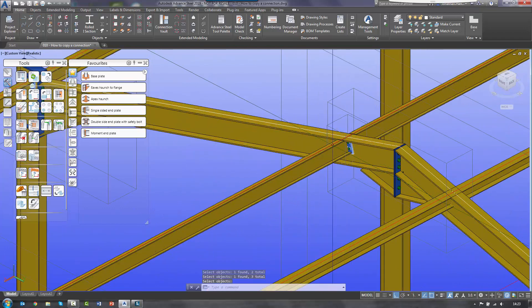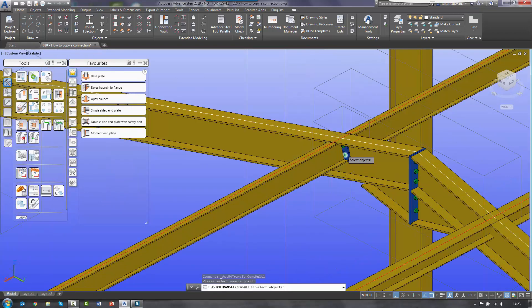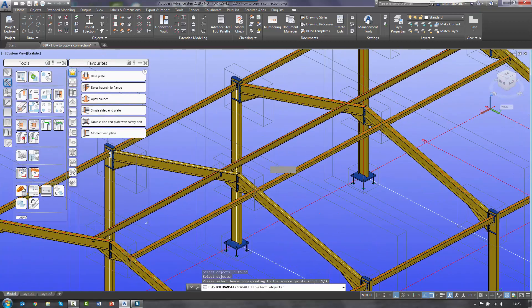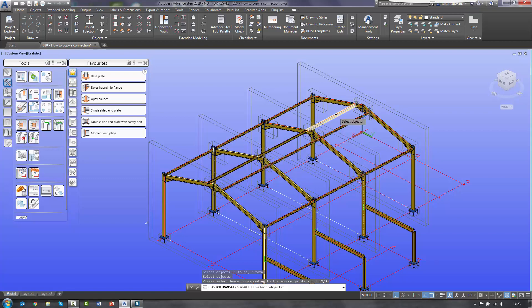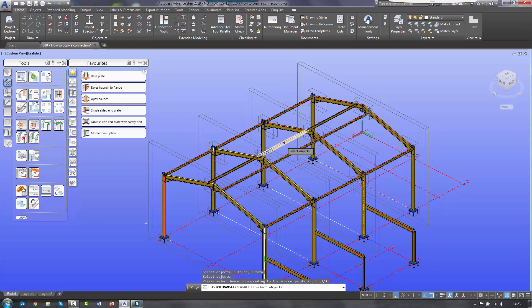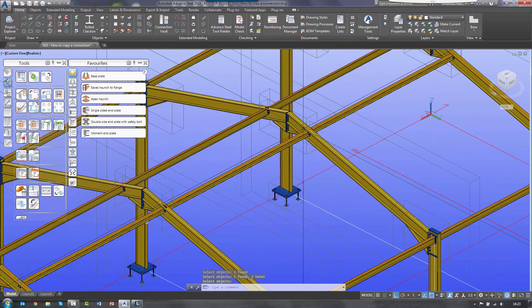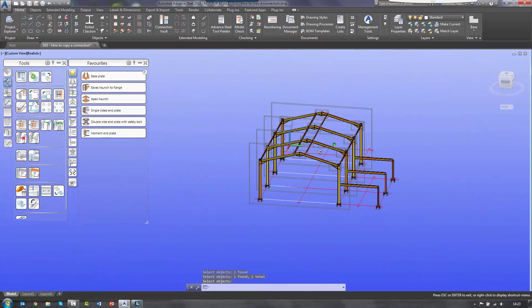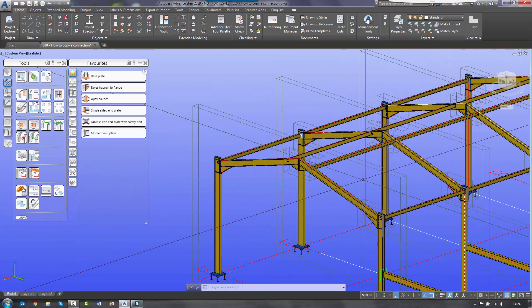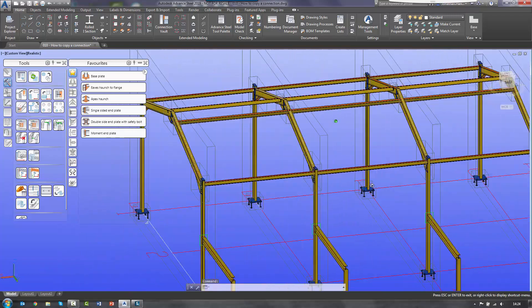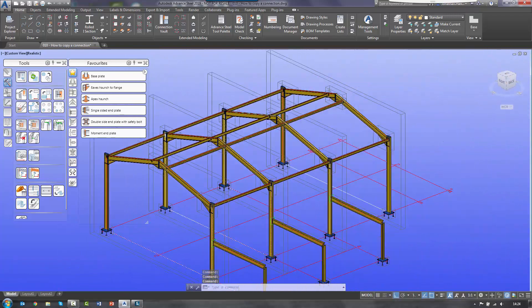The only one I need to finish with is a joint copy multiple on the double sided. So it's rafters as my first selection set, second selection set is my tie beams — one, two, three — and then the intermediates as the third. And that will copy that selection set. So by simply quickly going in and using a combination of joint copy and joint copy multiple, we can really quickly replicate the connections around the Advanced Steel model. Thank you.